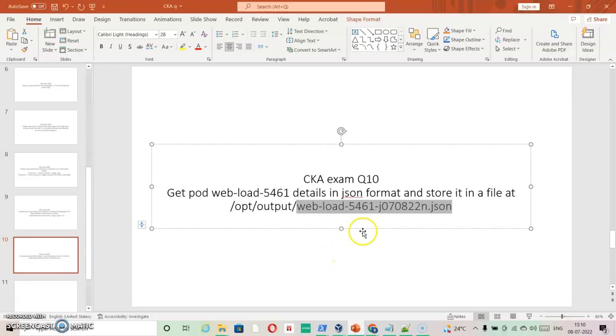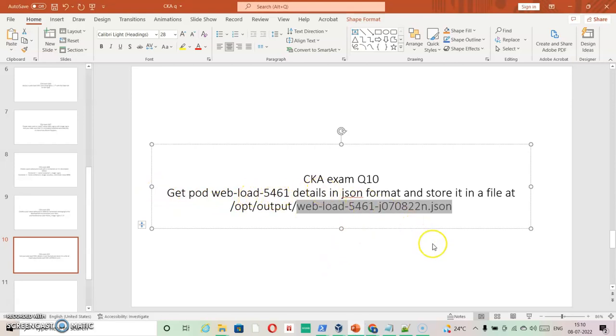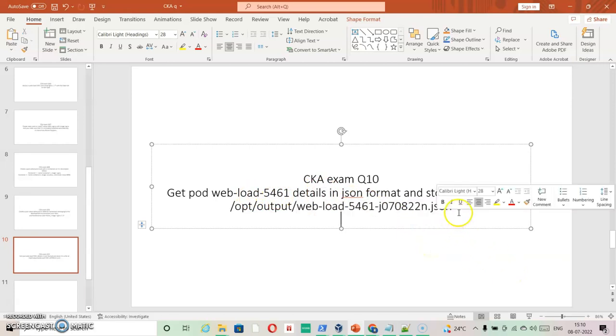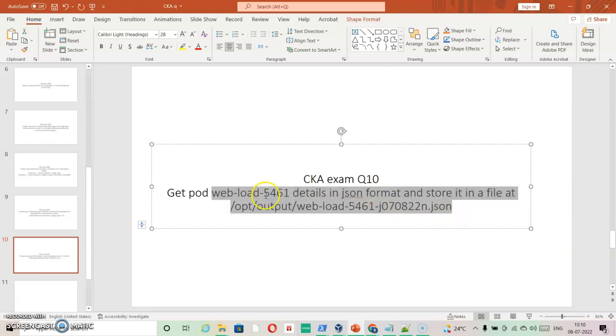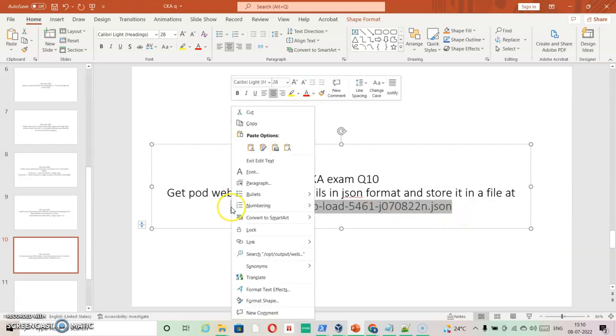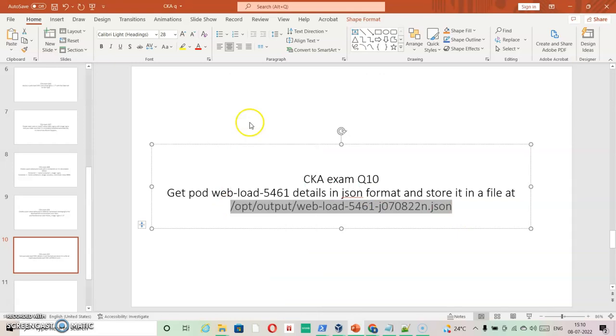Here we are with question number 10. We have a pod called web-load-5461 and we need to print its details in JSON format and store this information as a file at the specified location.